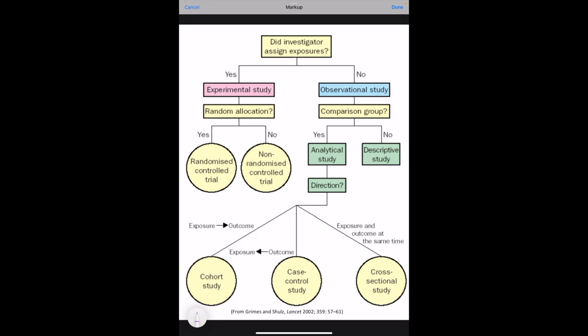This is the algorithm to decide the type of study design in research. If the investigator assigns an intervention, then it becomes an interventional study or experimental study.